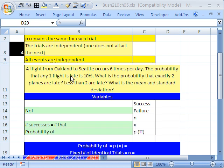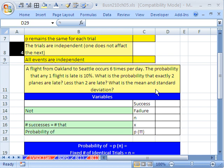A flight from Oakland to Seattle occurs six times per day. The probability that any one flight is late is 10%. What is the probability that exactly two planes are late? Less than two are late? And what are the mean and standard deviation?